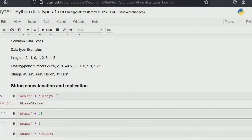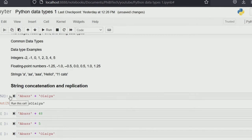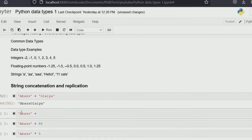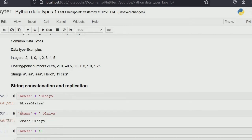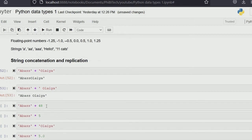If we add two strings together — for example 'Abbas' plus 'Holaya' — it gives us 'AbbasHolaya', but mind you there's no space between them. So if you want a space, you write 'Abbas' plus ' ' plus 'Holaya', and by the time you run this you get 'Abbas Holaya'. That's string concatenation.